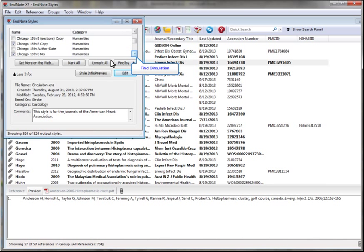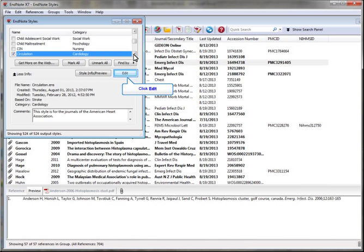Select Circulation from the list of available styles. You can follow the same steps for any EndNote style. I'm just using Circulation as an example here. Click Edit.